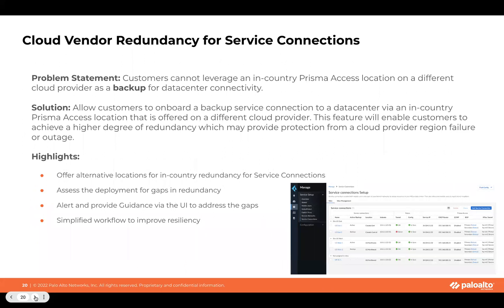On cloud vendor redundancy for service connections — what's new here is that, irrespective of or agnostic of the cloud vendor, we will have redundancy in service connections. You can use a backup service connection with a different cloud provider. In case there is a failure with a specific cloud provider, we would still have resiliency in Prisma Access, backing up with a secondary or different cloud provider, providing a much more resilient and high degree of redundancy in case of any outages or failures.